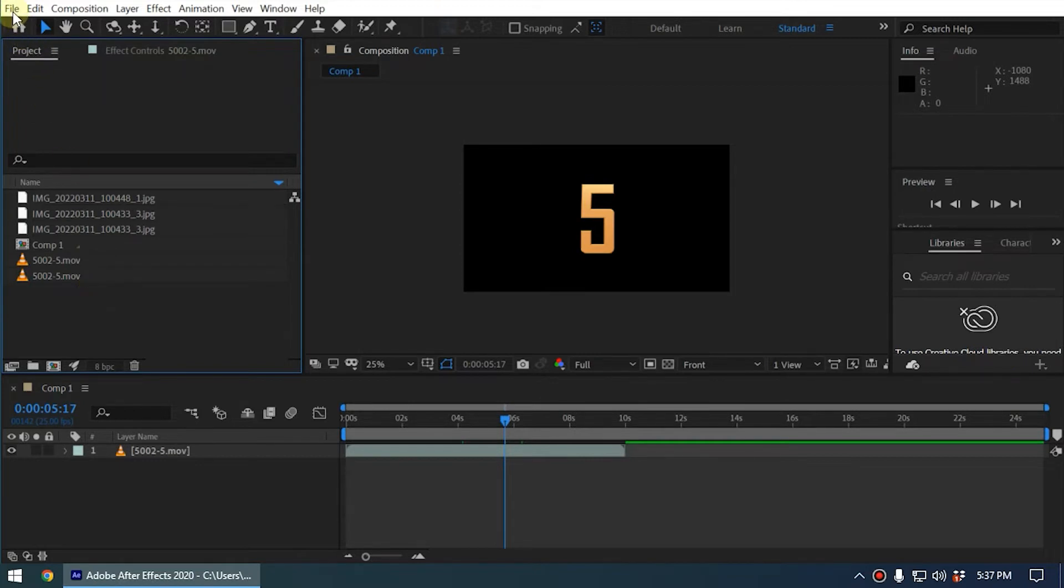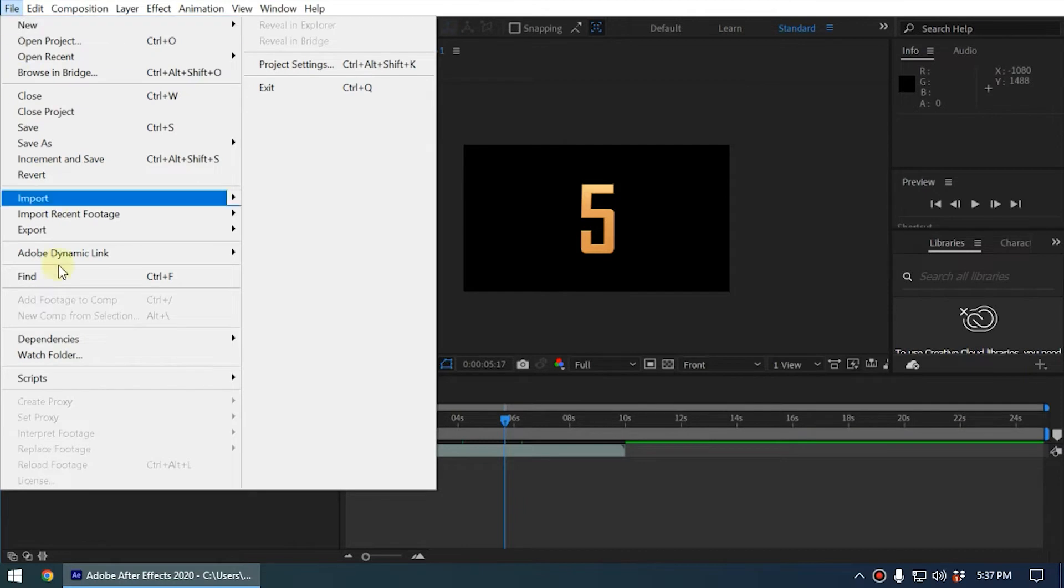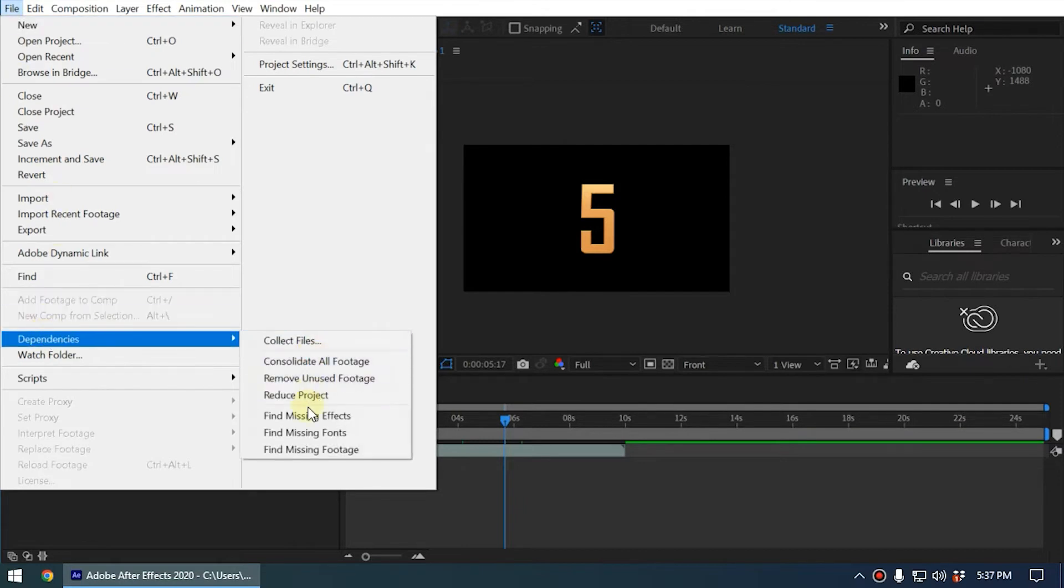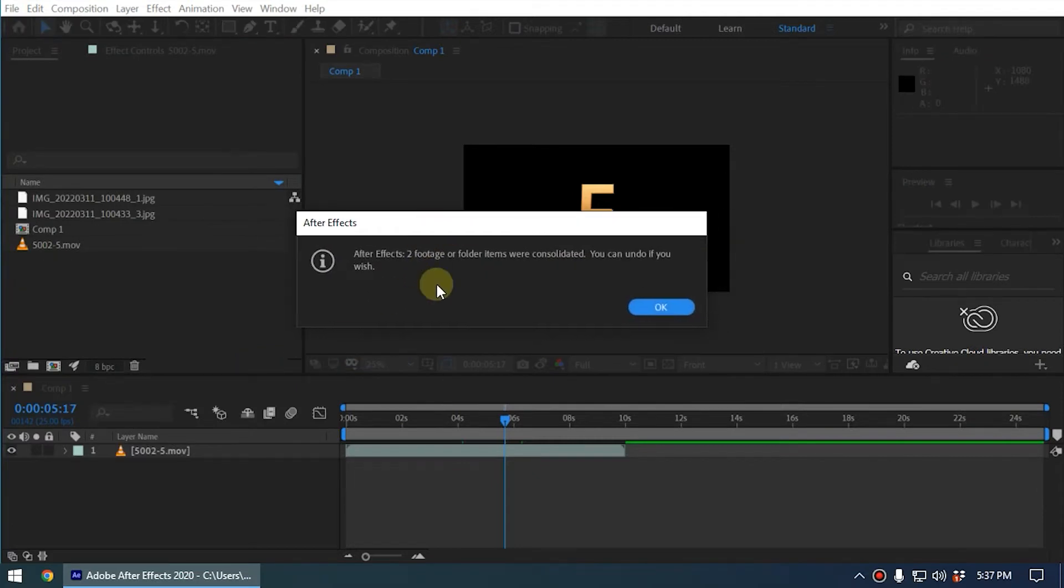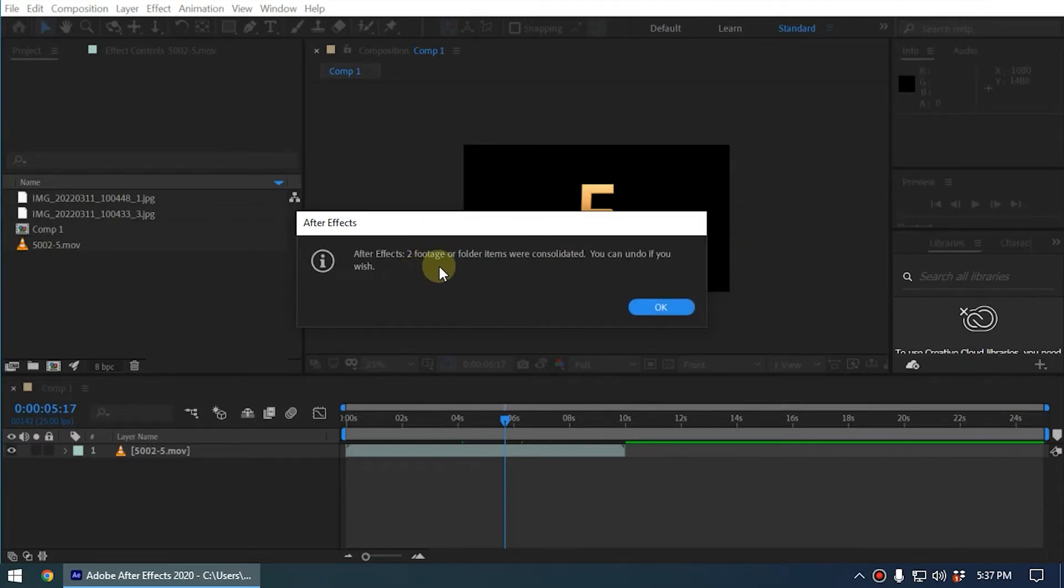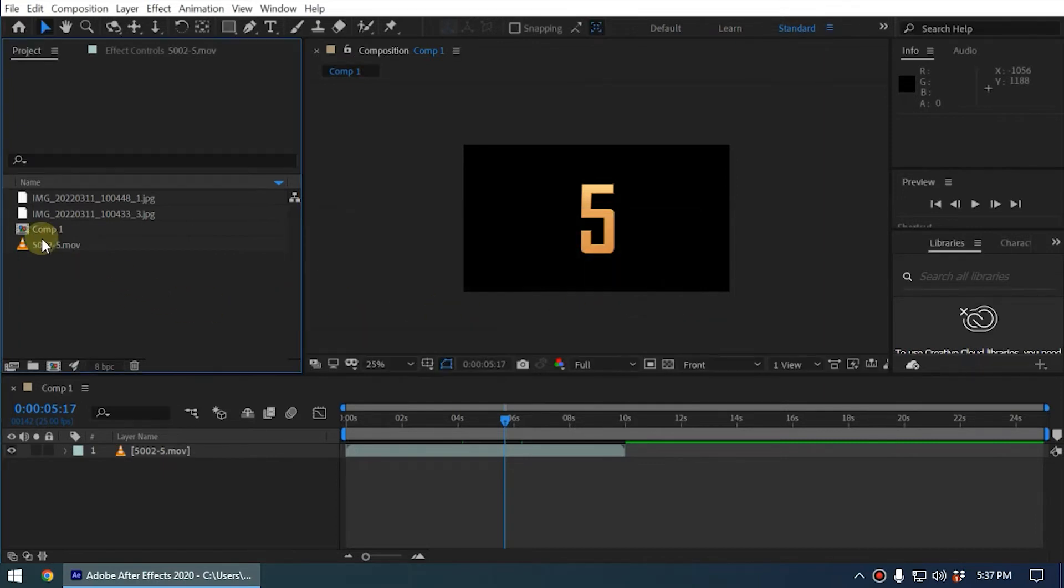We can easily do that by using Consolidate All Footage. So if you go to the file menu under Dependencies, you can see Consolidate All Footage. Now you will get this message: After Effects, two footage of all the items were consolidated. You can undo if you wish.